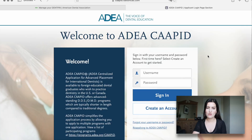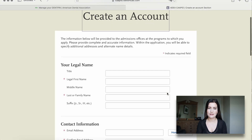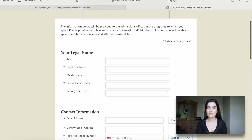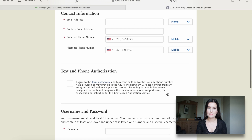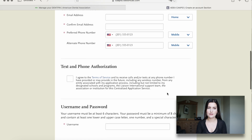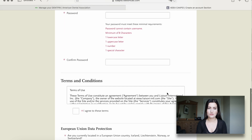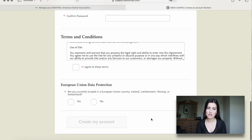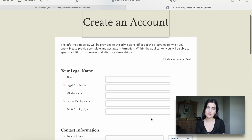We go onto the CAPIT website and create an account. We have to type in our name, our address, email address, and create a password. We agree to all the terms and conditions, and then we have to say if we live in the European Union currently or not.